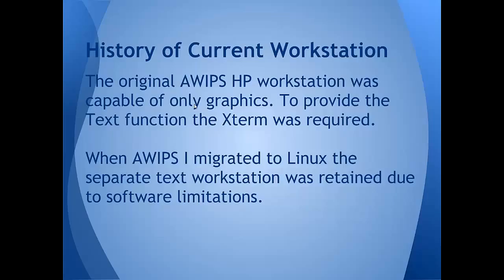The current workstation, we have the separate text workstation, and that goes back to the original HP workstations where we just had the graphics on the two big monitors and the separate X term. And that sort of functionality was retained basically due to the way the AWIPS 1 software was written when we migrated to Linux. And now we're starting to think, do we really need the completely dedicated text workstation or could this functionality be folded into the functions of CAVE and just the LX workstation?